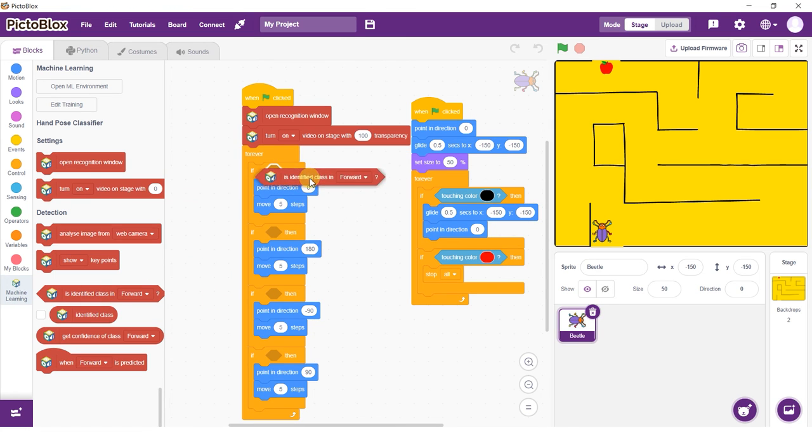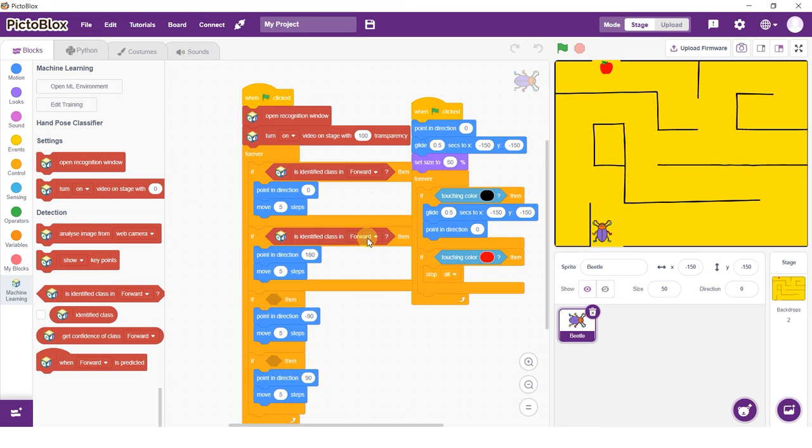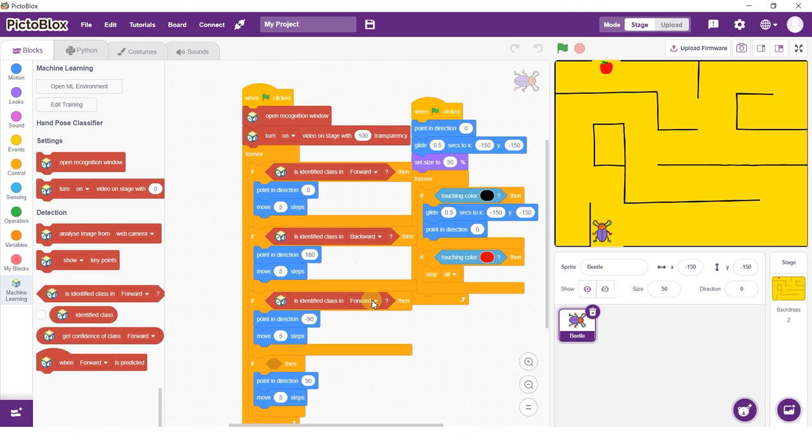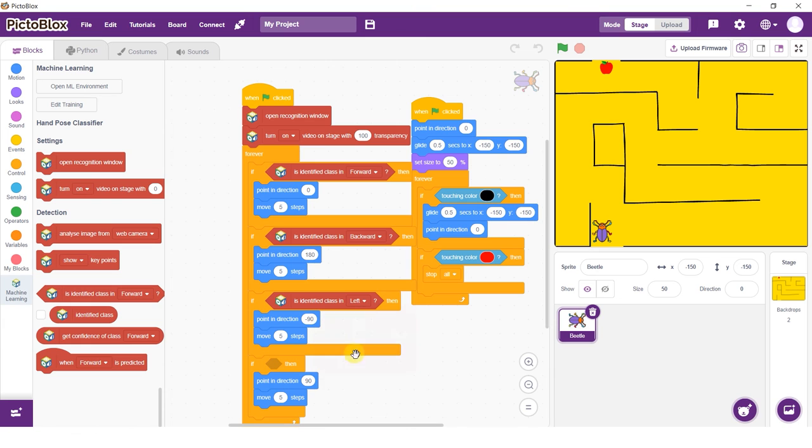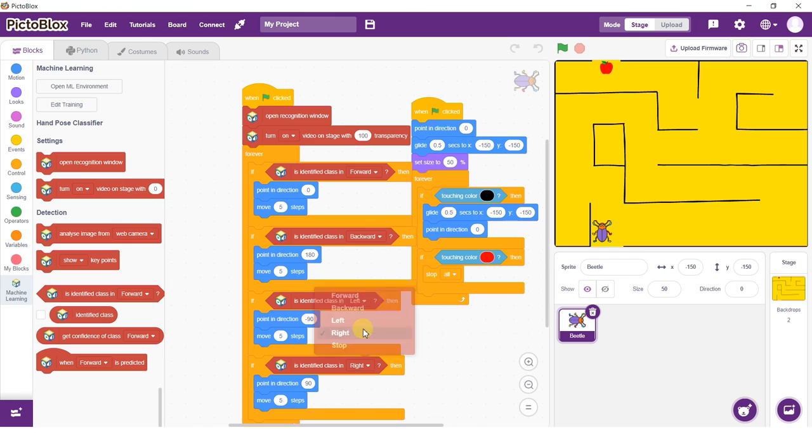Add the is identified class block in the if condition and set the appropriate directions: Forward, backward, left, right and stop. Now add the analyze image from block and select stage as the option. Click on the green flag to see your code in action.